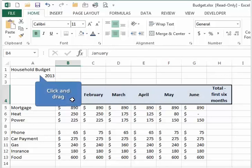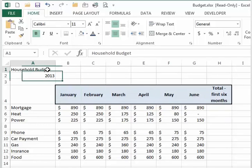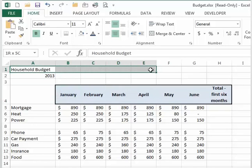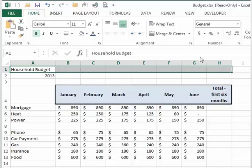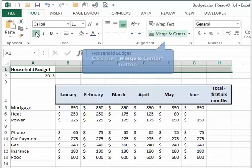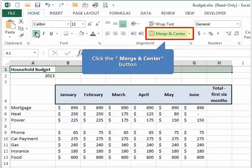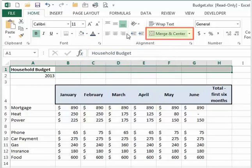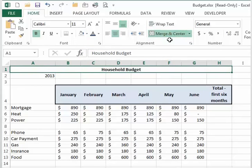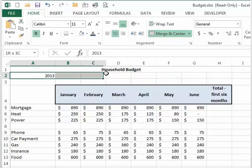To merge cells, highlight the cell range that you want to merge and then click the merge and center button on the home tab. This is an easy way to set up headers.